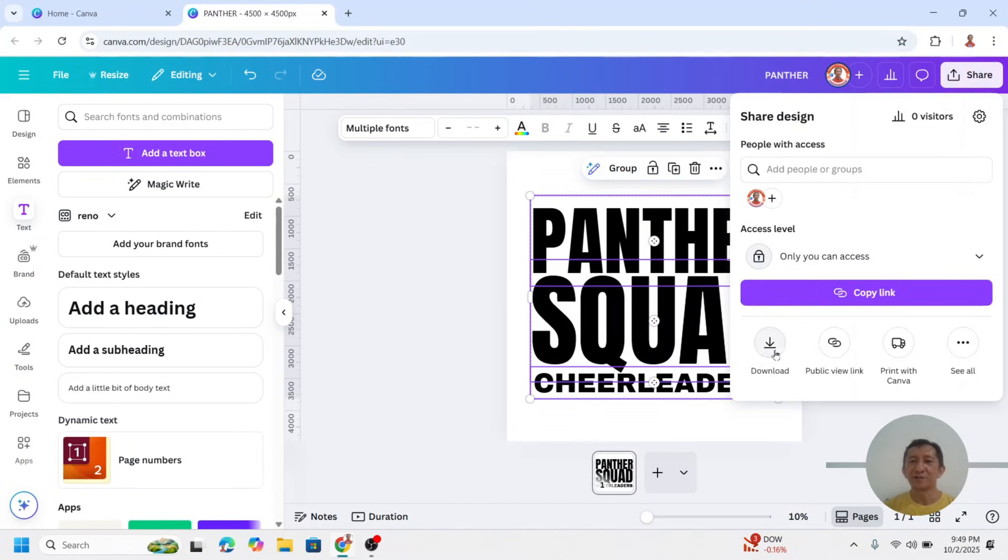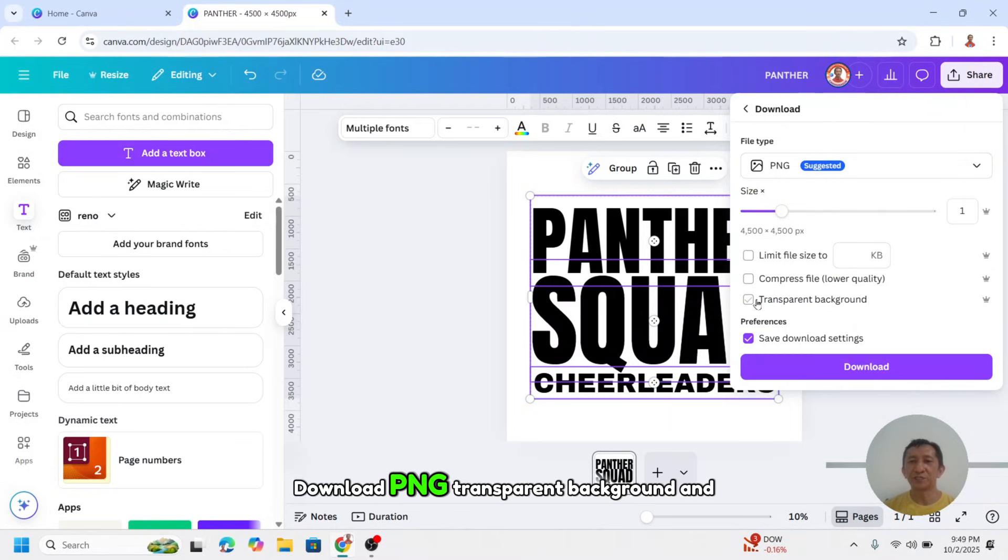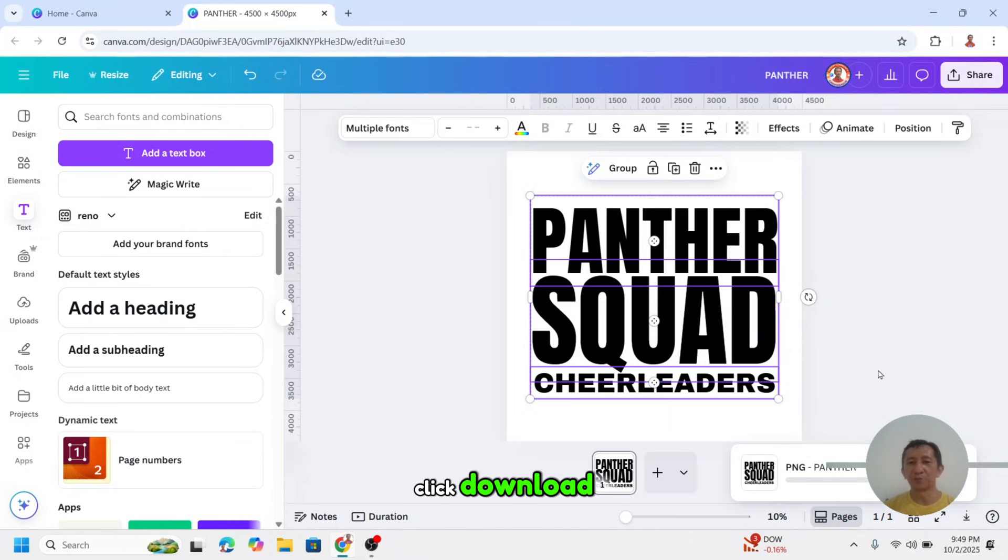Now download it, click share, download, PNG, transparent background, and click download.